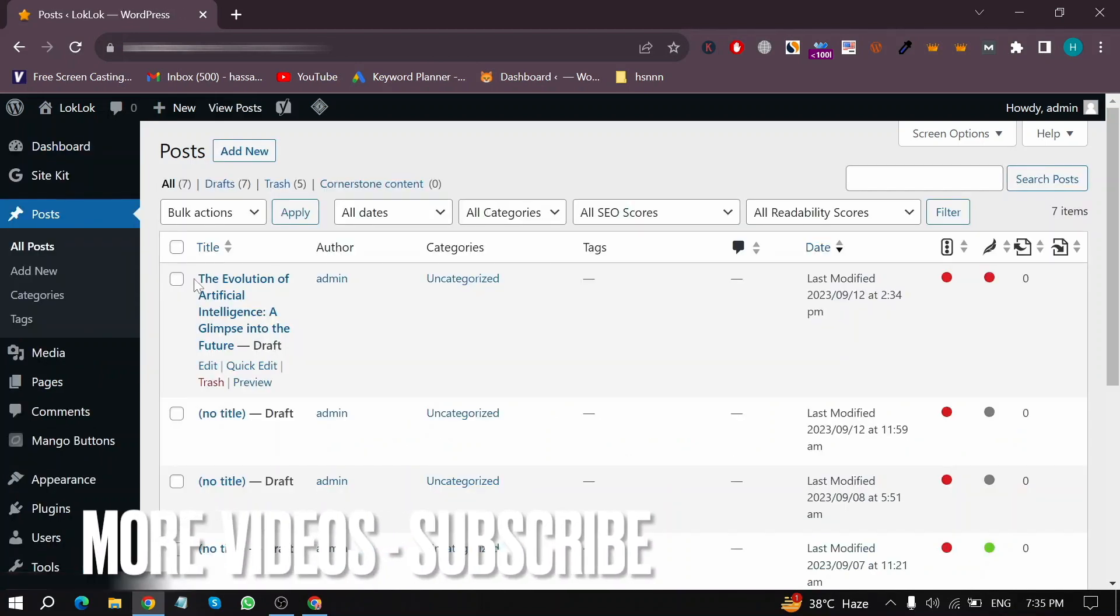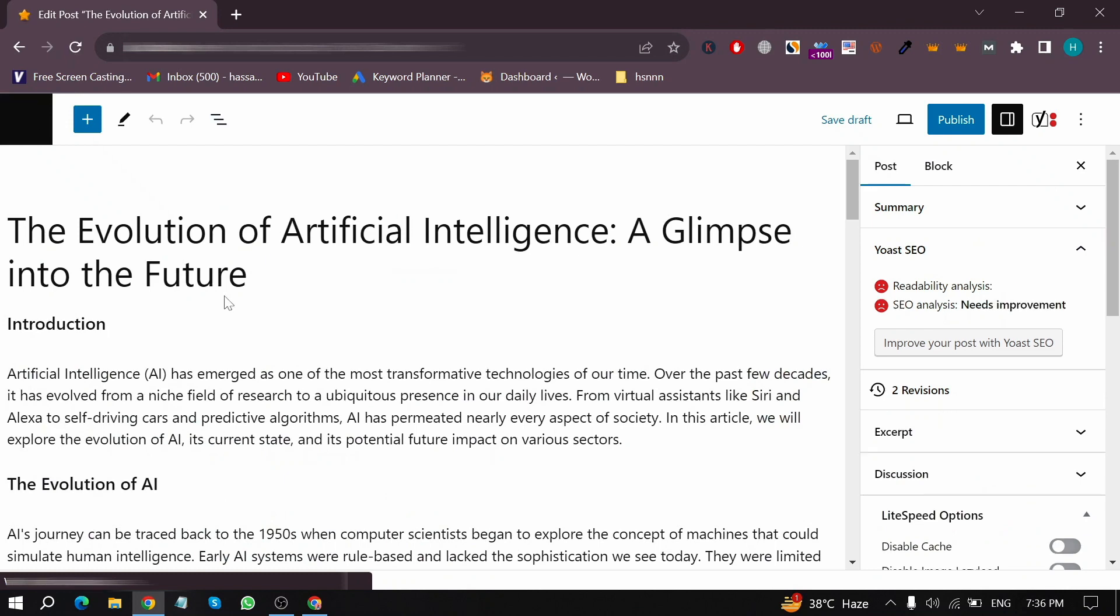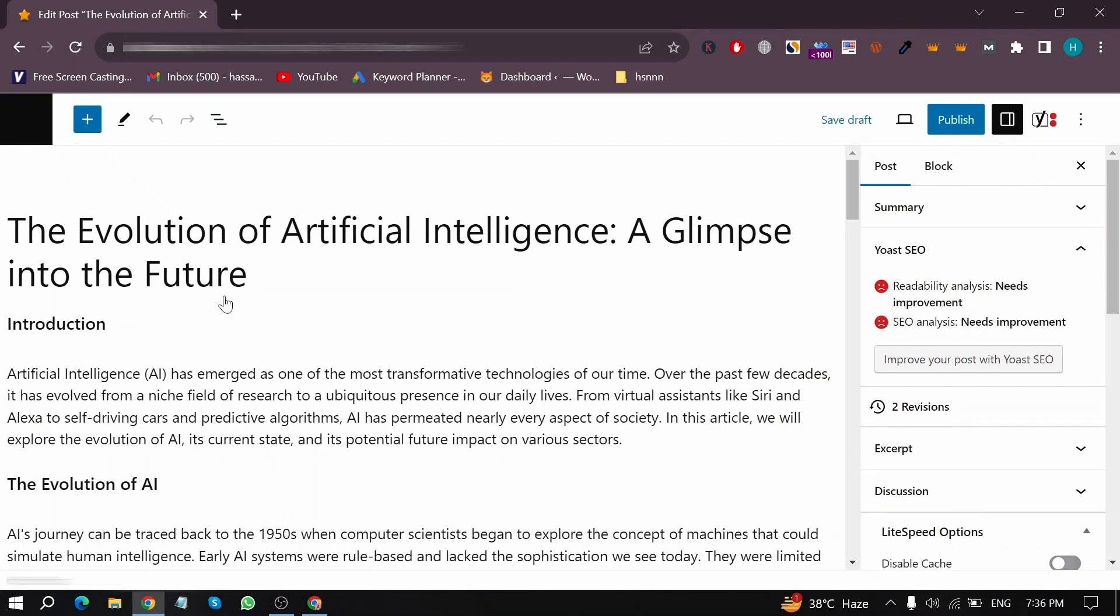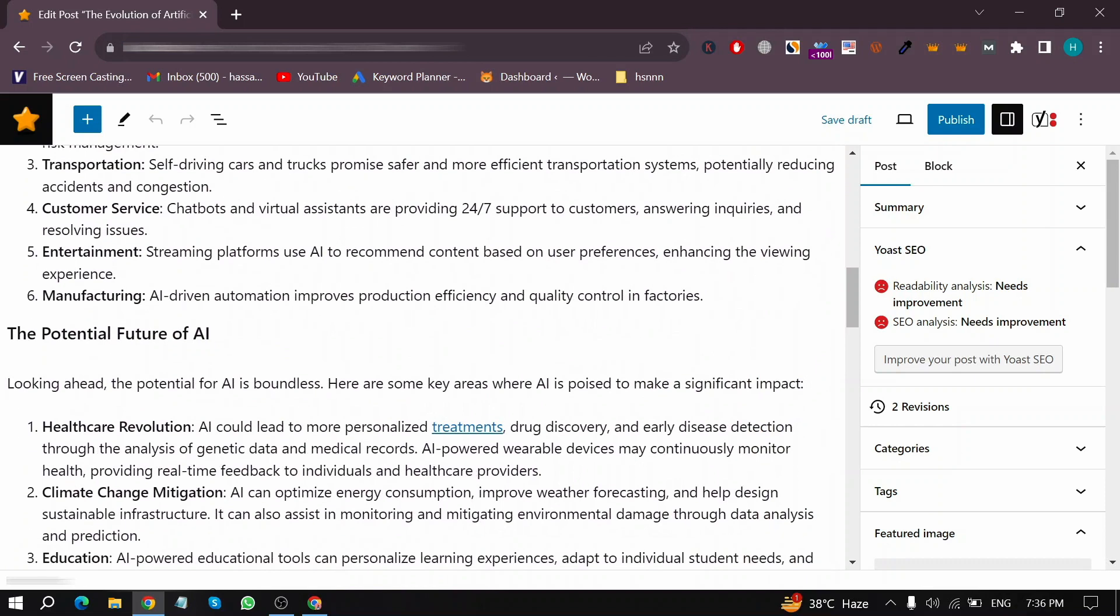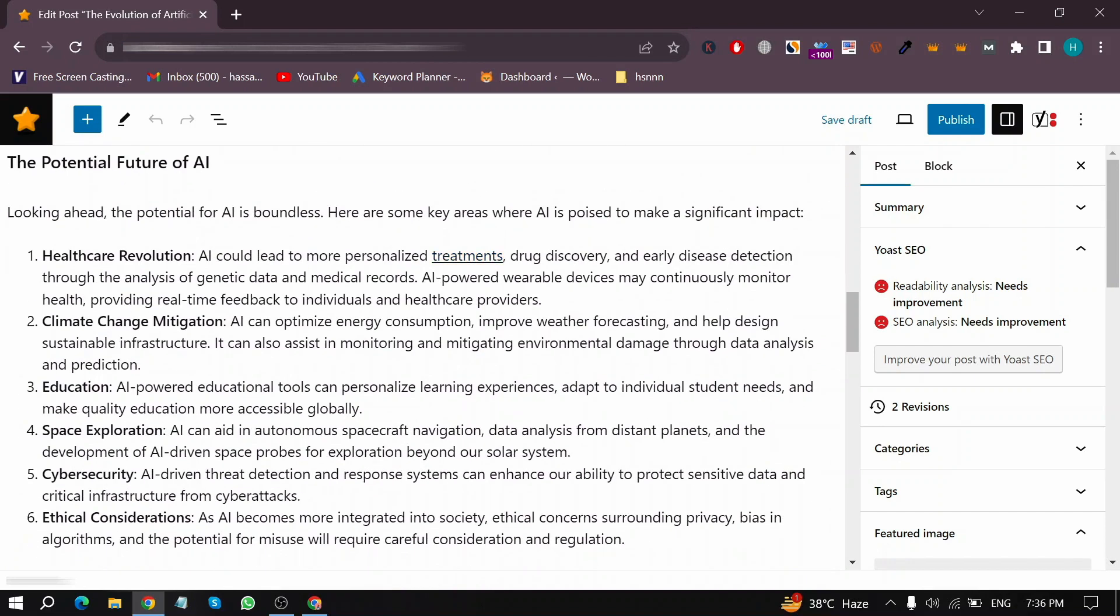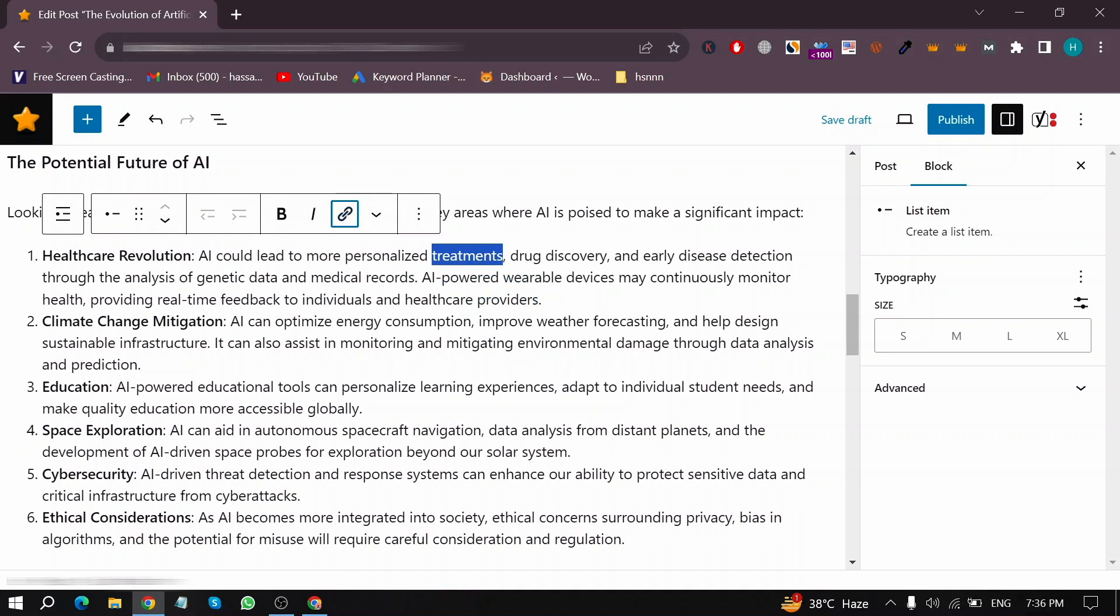Now in this screen, open any post. In this post, I want to remove an external link from a word. So first select your word, then click on Unlink, and your external link has been removed from WordPress.